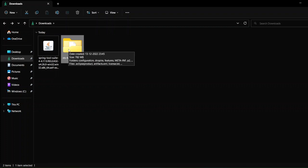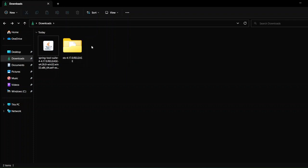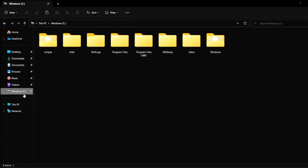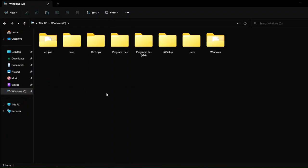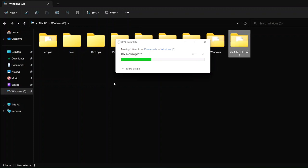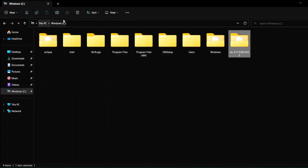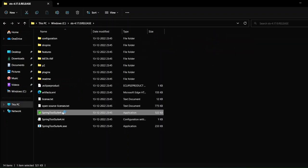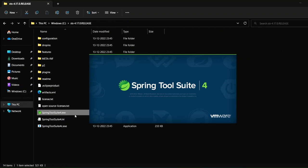I've encountered a problem where if you extract it in the Downloads folder, Spring Tool Suite doesn't run — it shows a pop-up and then won't launch. If you face that problem, here's a simple suggestion: press Ctrl+X to cut the extracted folder, go to the C drive, and paste the complete extracted folder there. Then go back into that folder and click the .exe file.